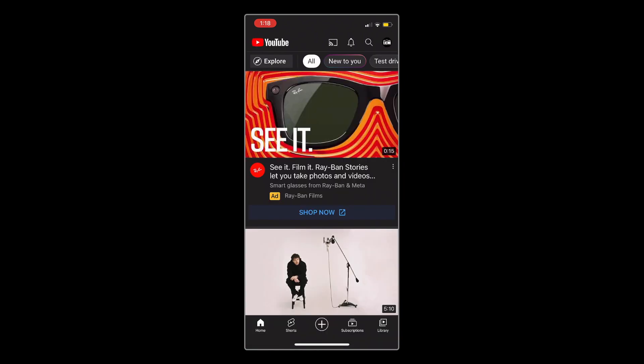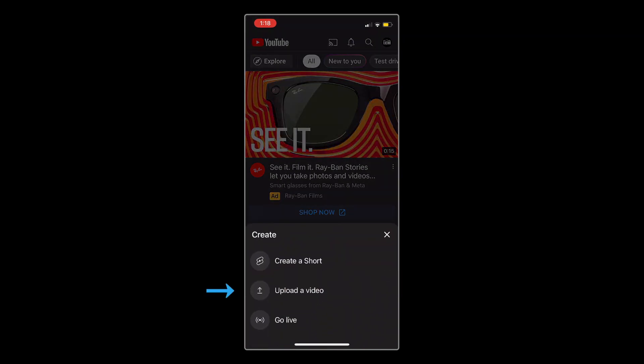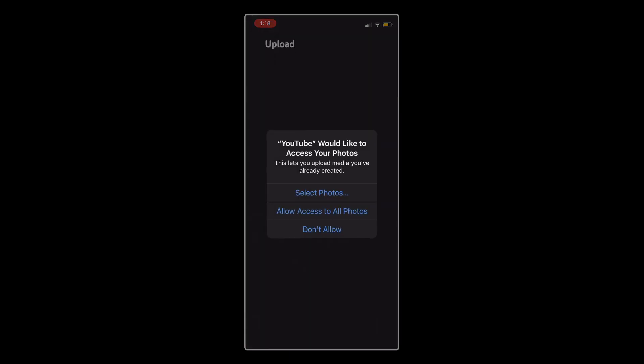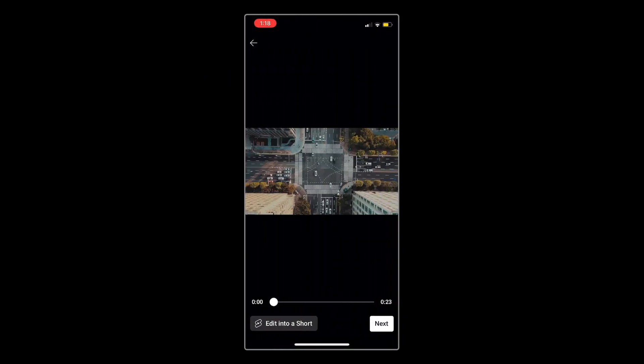Once you're signed in, you can tap the plus button from the menu at the bottom, and then tap upload video. If this is your first time uploading from the YouTube app, YouTube will ask for permission to access your photos, which is also where your videos will be stored. You can select Allow Access, and then tap on the video that you want to upload.